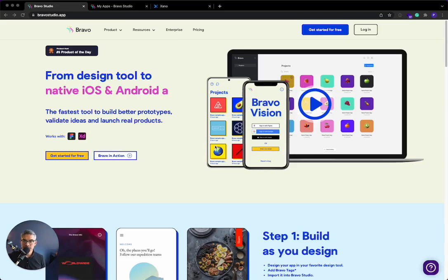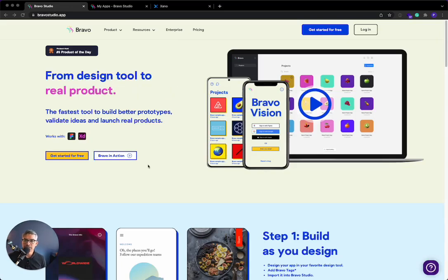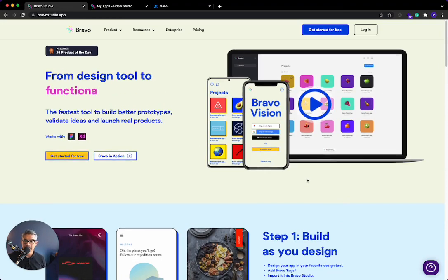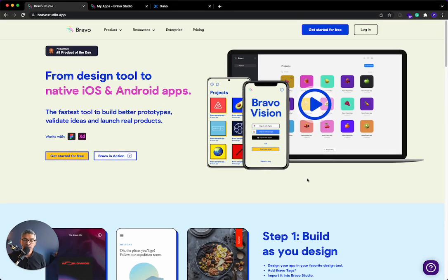Hey, how's it going? This is Prakash. I am one of the co-founders and the co-CEO of Xano. In today's Connect series video, we're going to be connecting Xano to Bravo Studio.